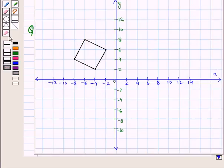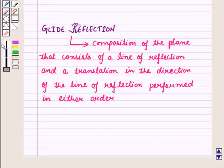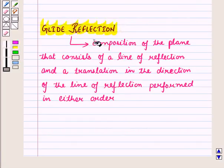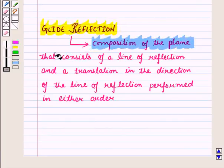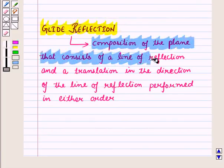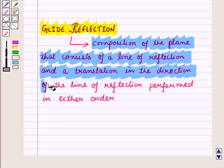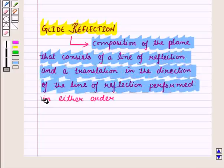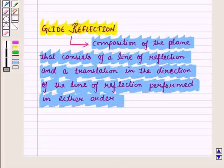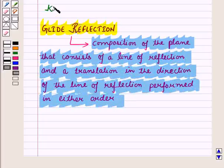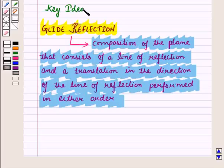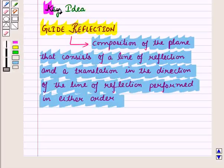Before starting the solution we should know what a Glide reflection is. A Glide reflection is the composition of the plane that consists of a line of reflection and a translation in the direction of the line of reflection, performed in either order. This result will work as a key idea for solving the given question.